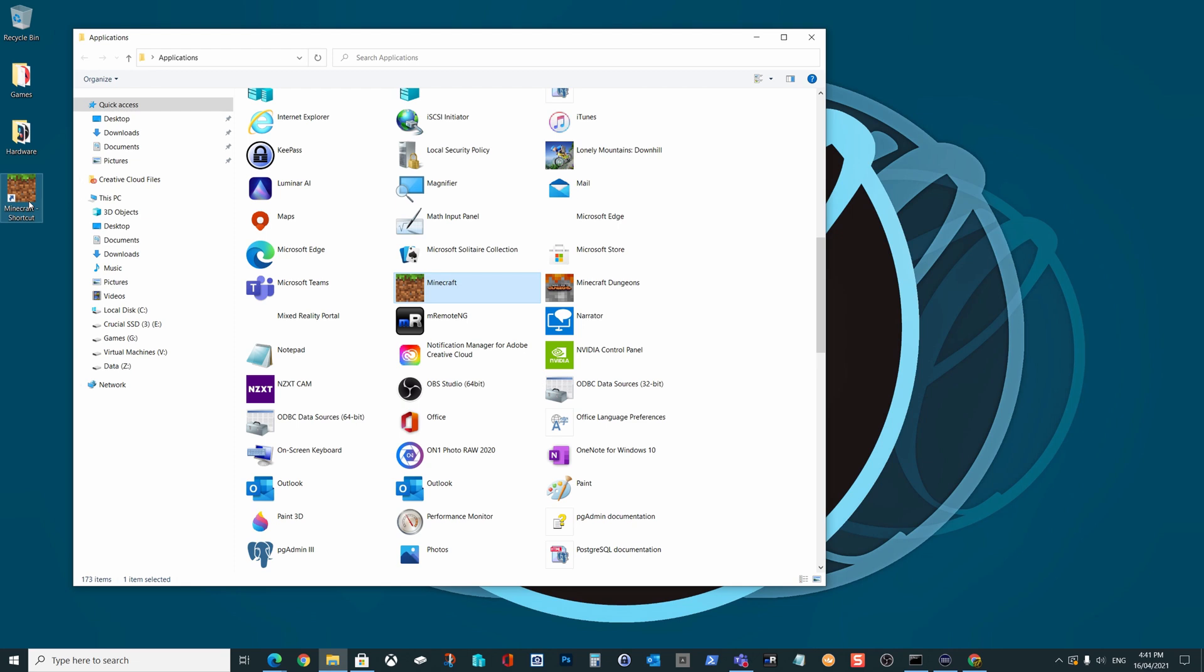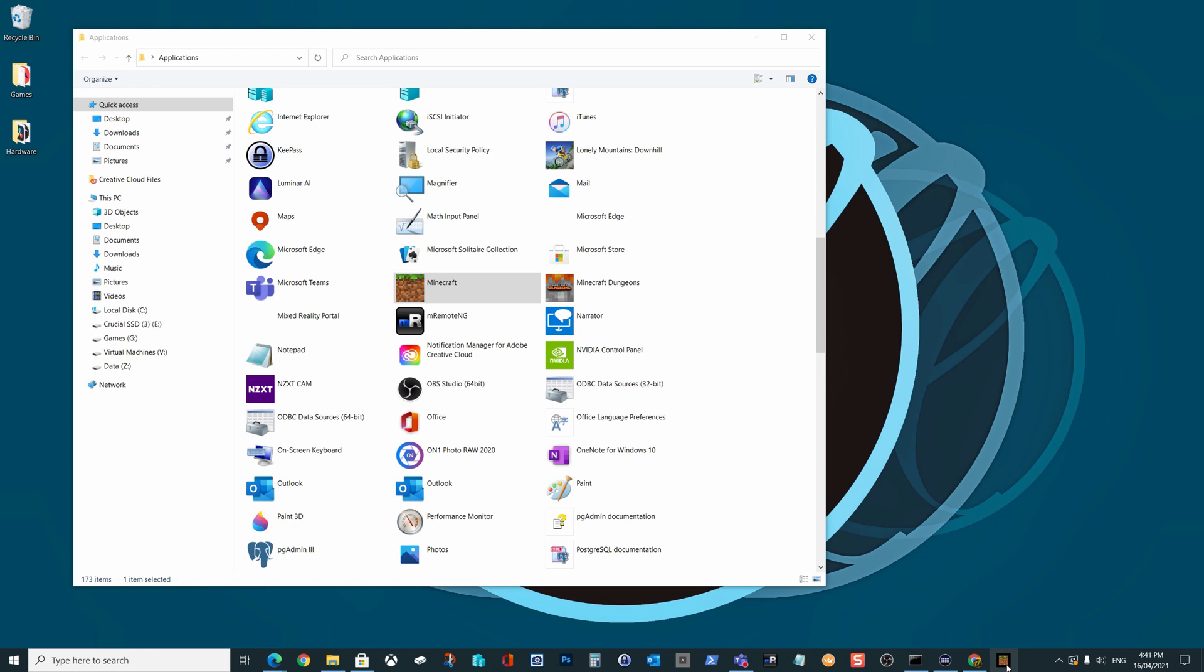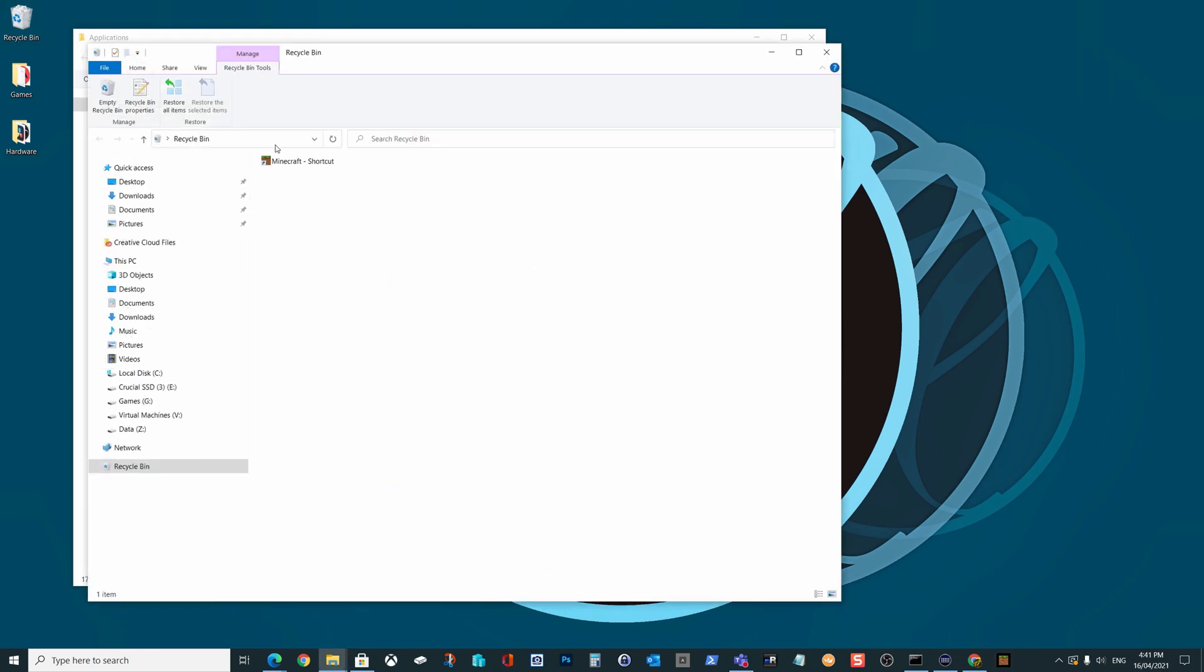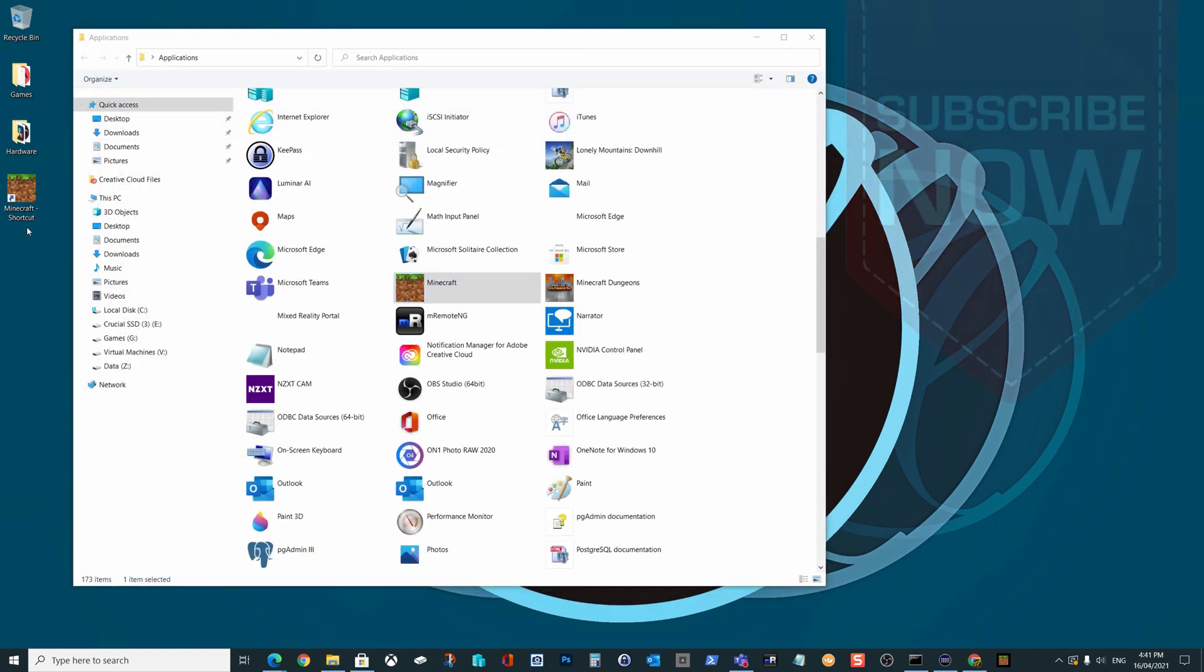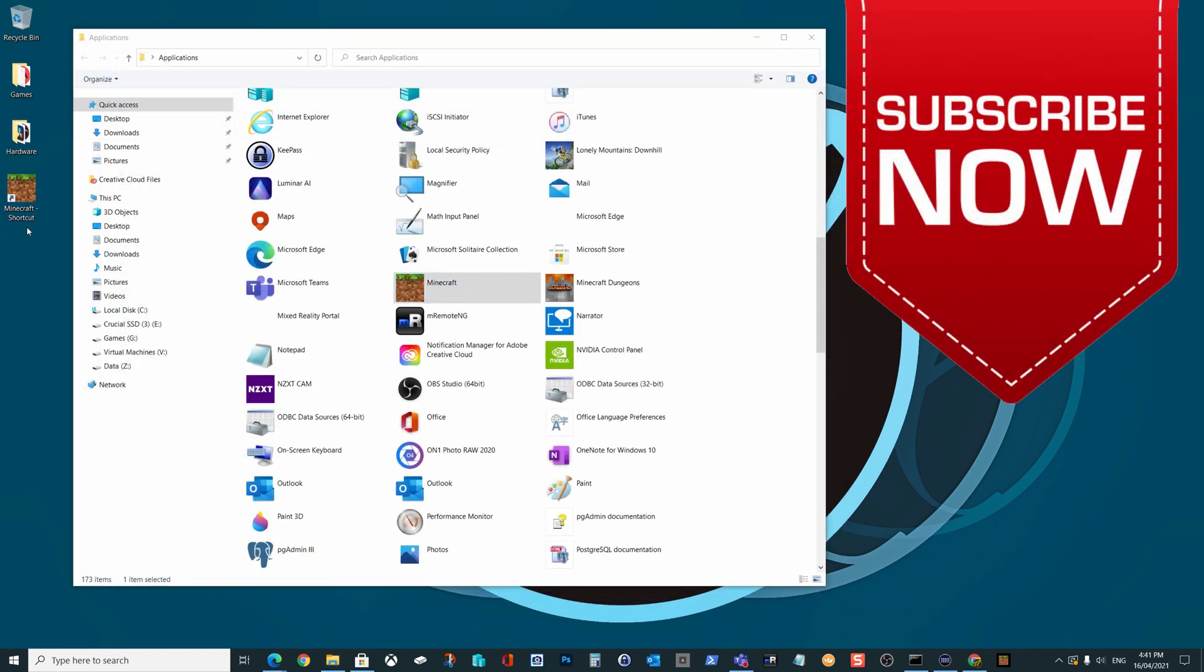So now we can launch Minecraft from our desktop, or we could place this shortcut anywhere in our file system, or we could even drag and drop it here onto our taskbar. We could even just go and delete the icon from our desktop, and this is still going to stay here. That is the short version. If that's all you wanted to see, then adios, thanks for watching. Don't forget to subscribe.